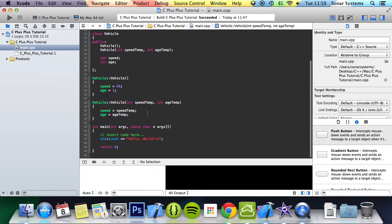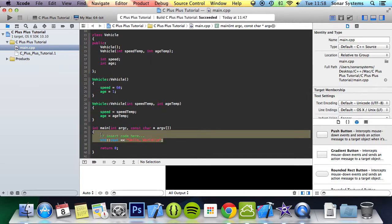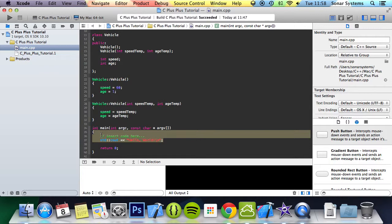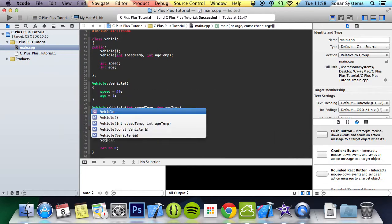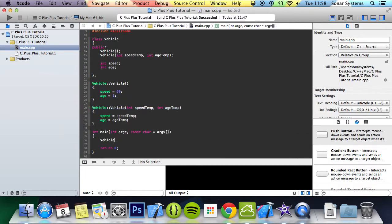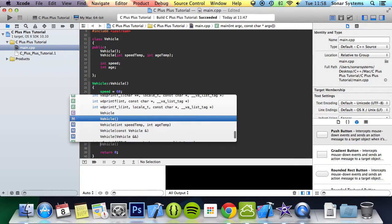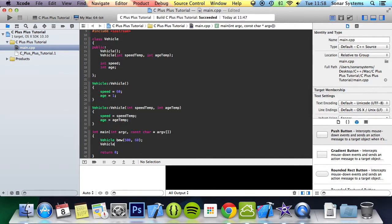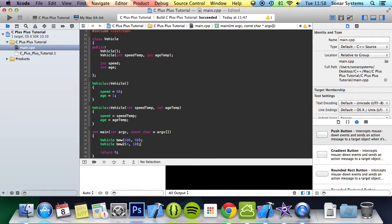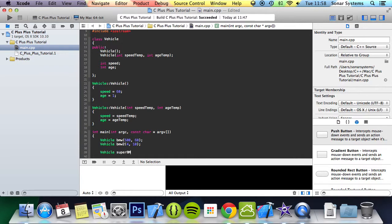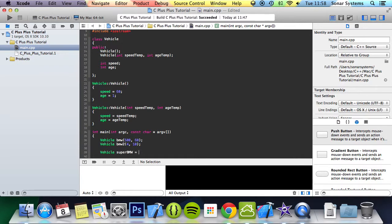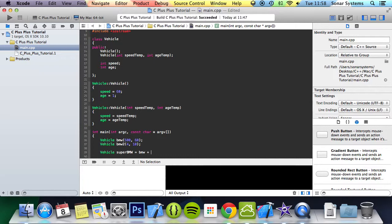Before we actually overload an operator, I'll just show you what happens when we're trying to add two objects together. We're going to create an object called vehicle bmw with the value of 500 and 60. We're going to create another, bmw2, and this will have the values 4 and 10. What we're going to do is create a new vehicle called super_bmw and assign it the value bmw plus bmw2.